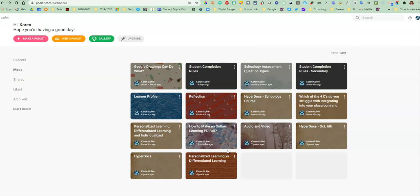In this video, we're going to look at an application called Padlet. Padlet is a great tool that you can use to personalize learning in your classroom. So let's look at Padlet.